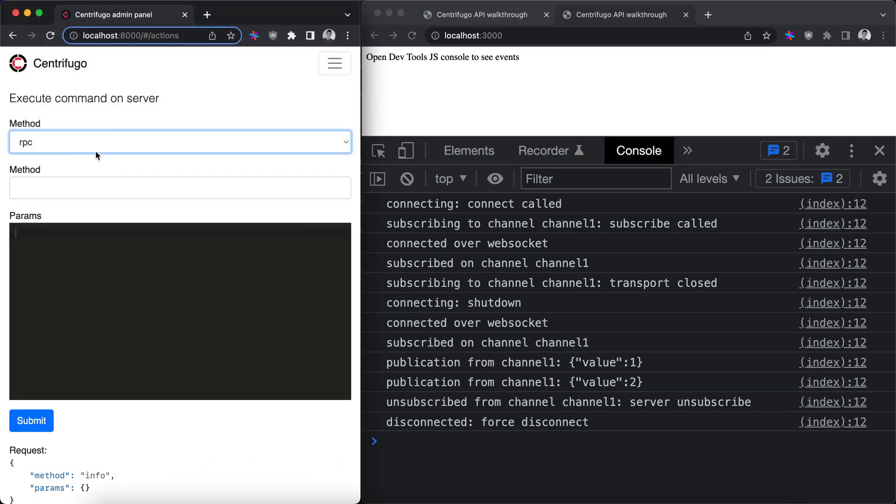RPC command is not very useful these days in Centrifugal server API, but we have some plans to make it useful in the future. So let's skip for now.